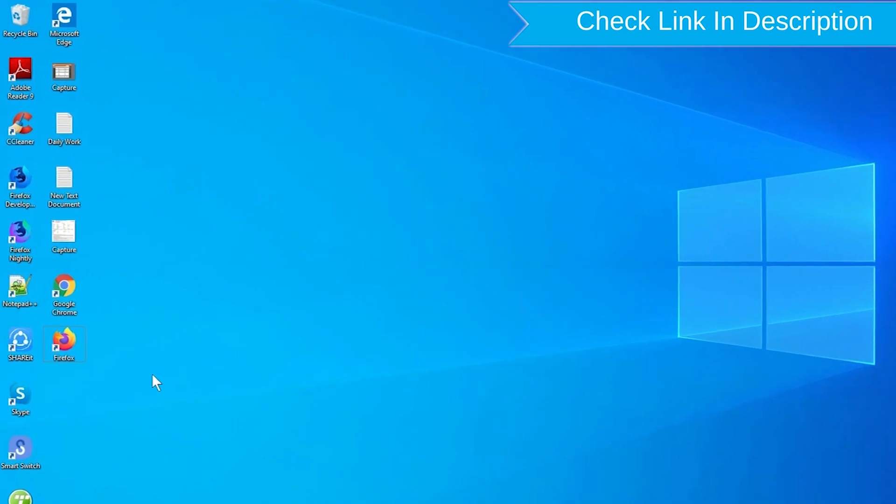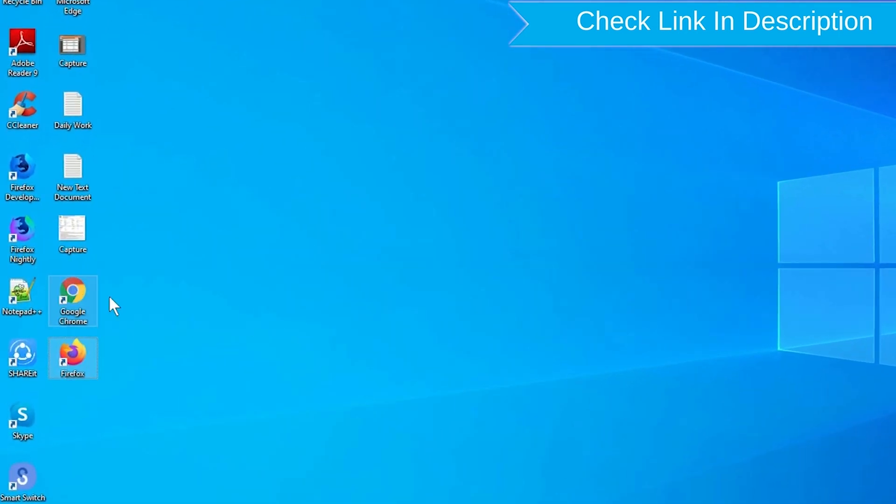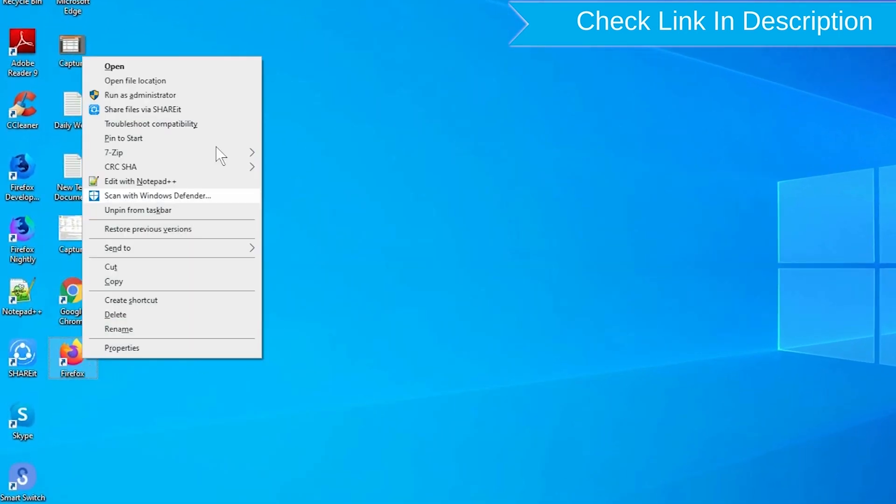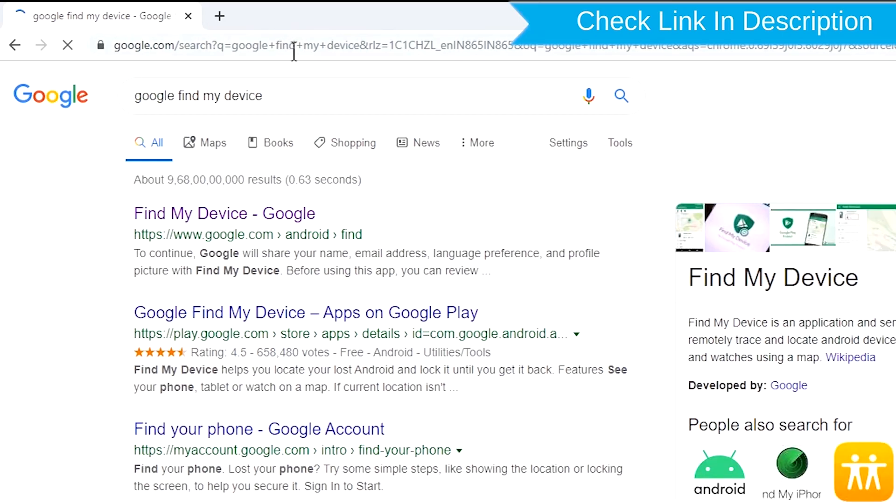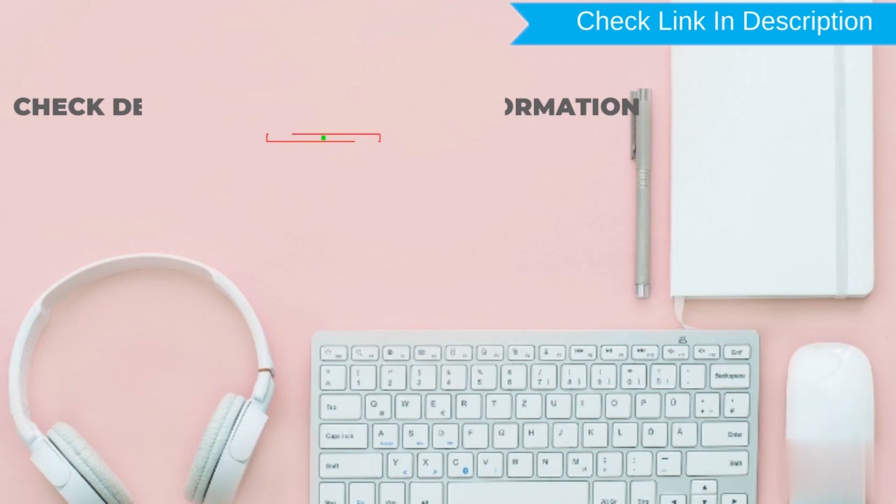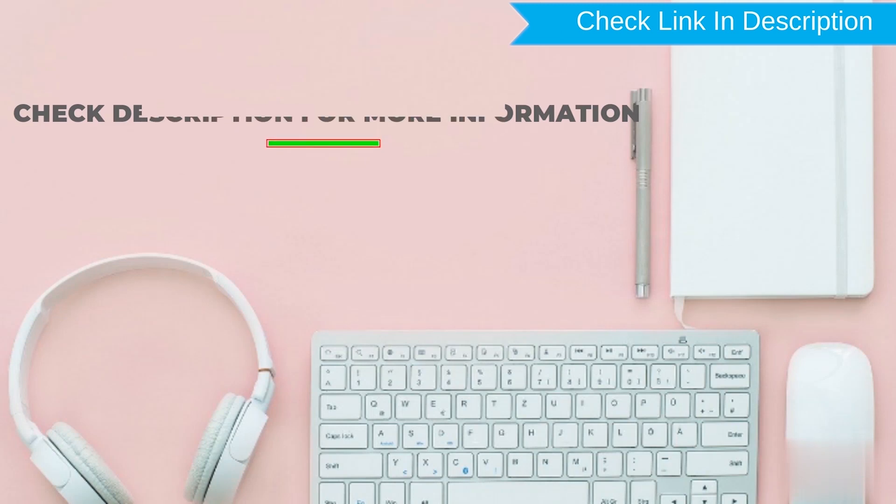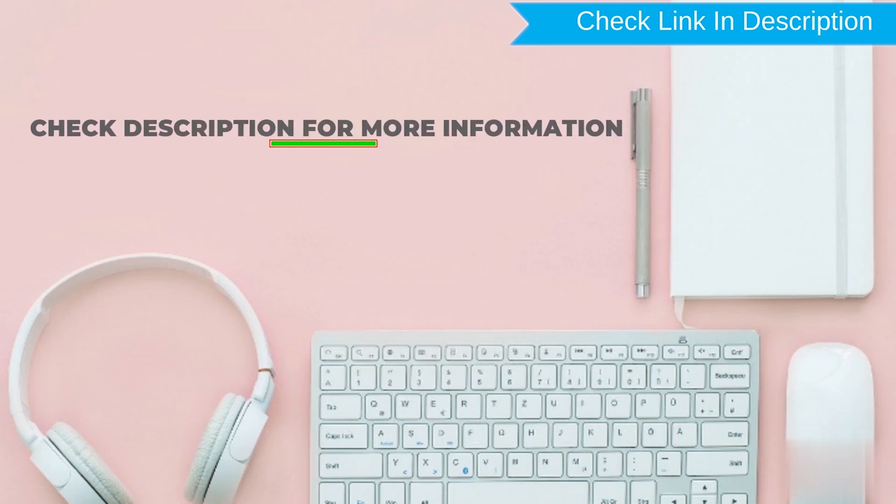Take another phone or PC and open any browser. After that, visit Google Find My Device. We provide link in description. Check description for more information.